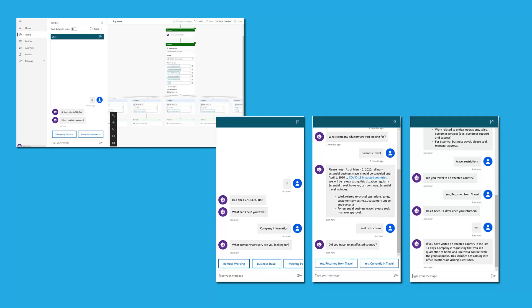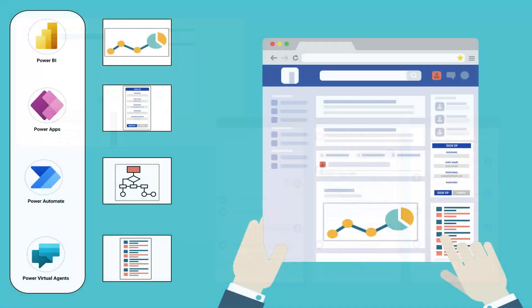By integrating Power Virtual Agents with SharePoint and Teams, you can create a chatbot that can be accessed directly from your intranet portal or Teams channels. This can help employees quickly find the information they need, reduce the workload on your support teams, and improve communication and collaboration across the organization.